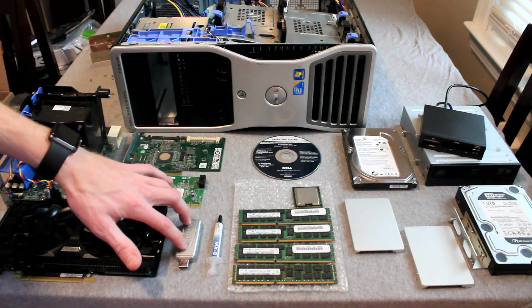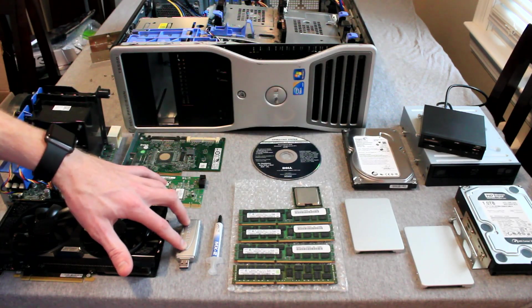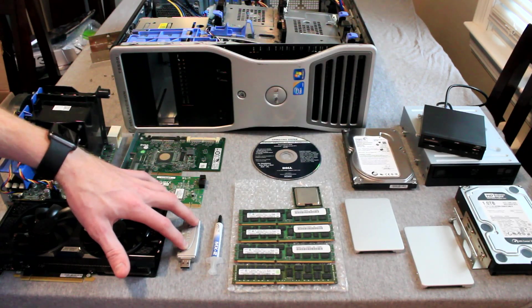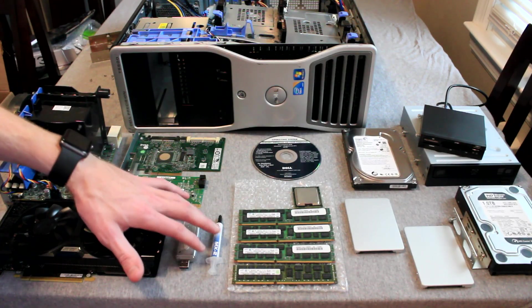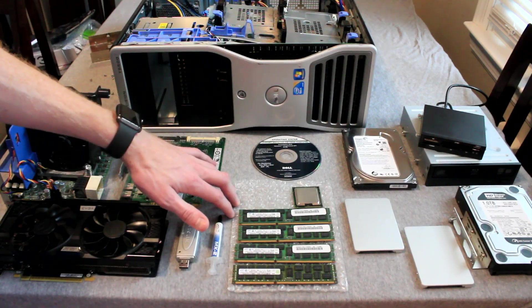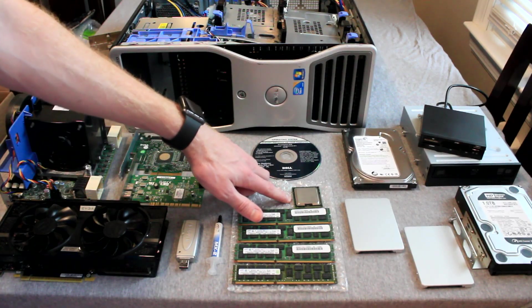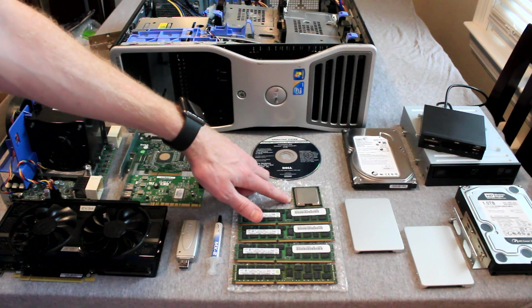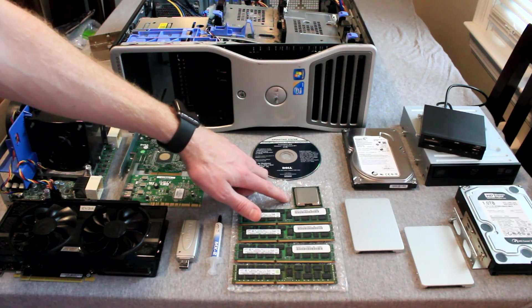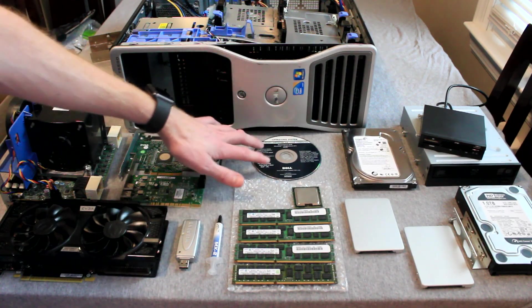A FireWire card, a Netgear Wi-Fi adapter, along with thermal paste, 32GB of DDR3 RAM, a second Xeon 5670 processor, and Windows 7 Professional 64-bit.